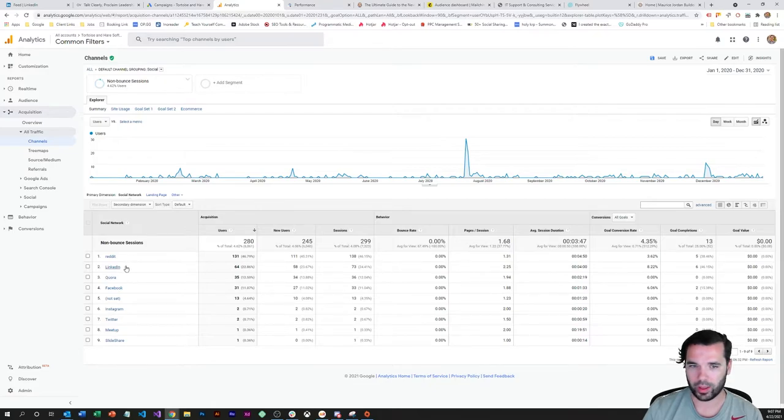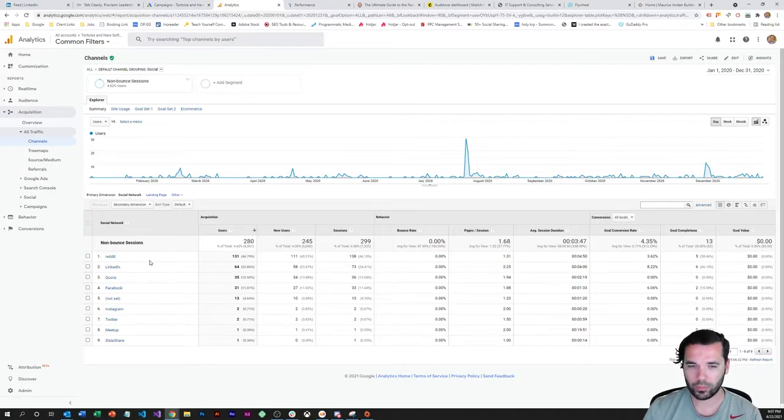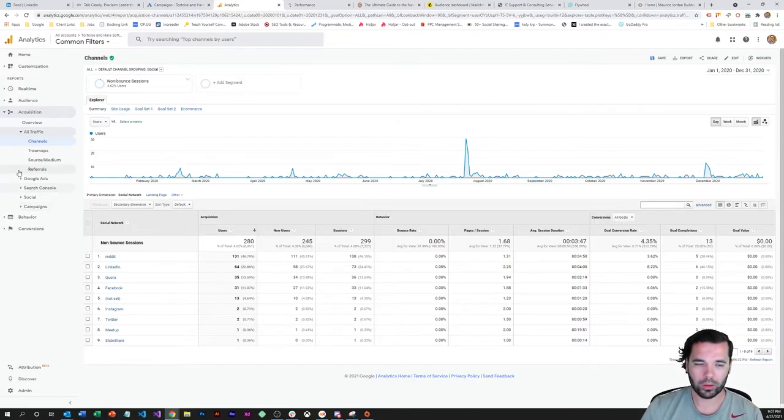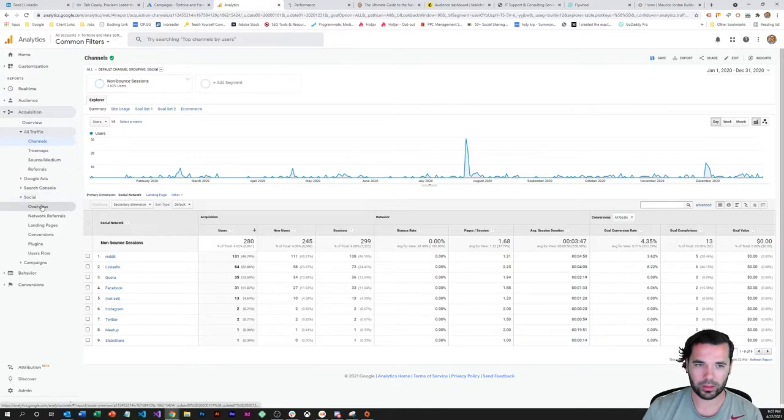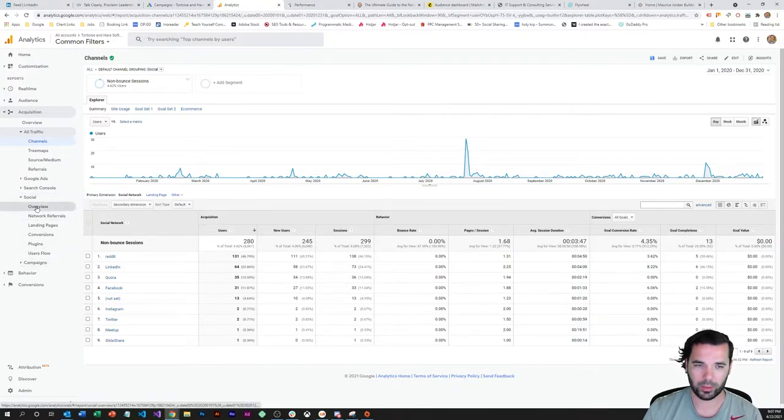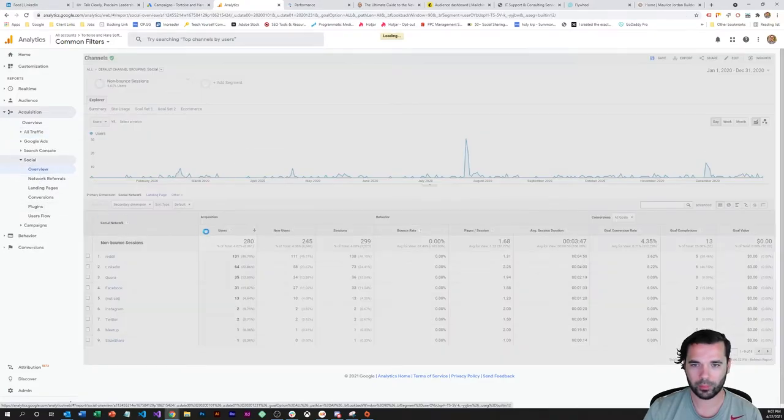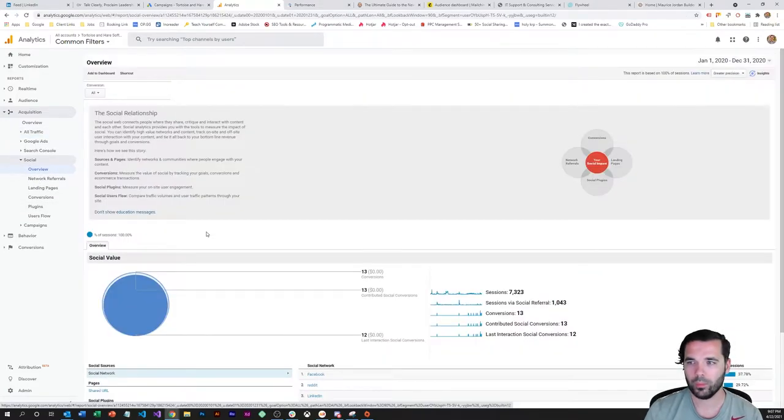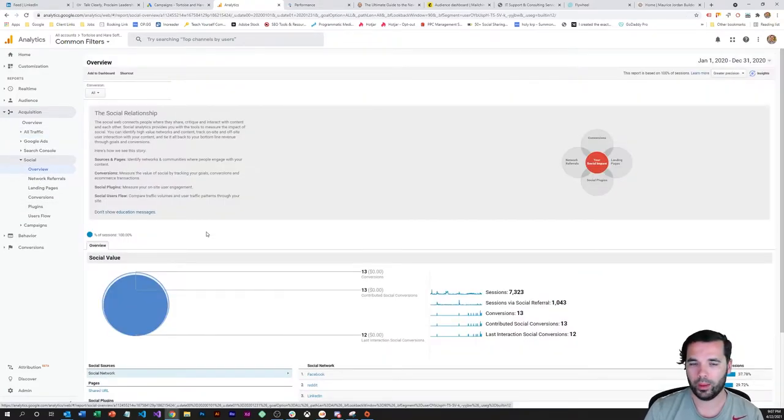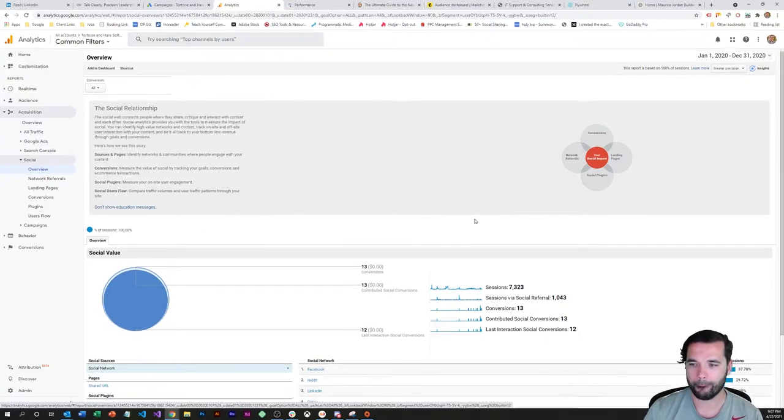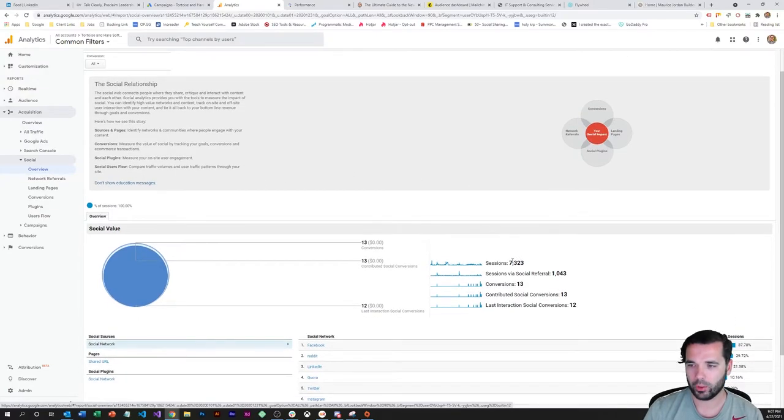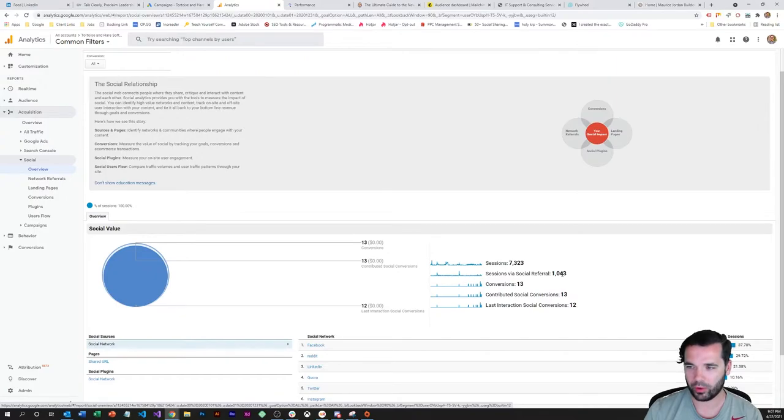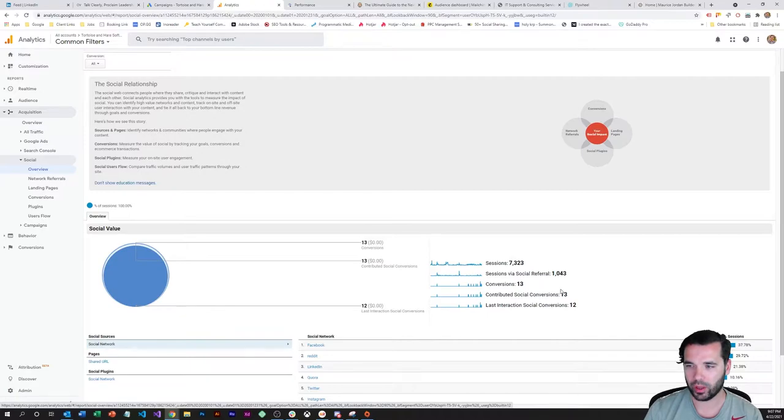You can see again that LinkedIn and Reddit are kind of the top channels there. So that's kind of the channels report. There's also this social set of reports within Google Analytics and we come over here to the overview one. We can see that there's been 7,000 sessions, a thousand via social referral consistent with what we saw on the channels report, we've had 13 conversions.